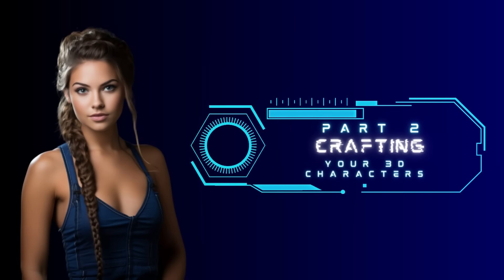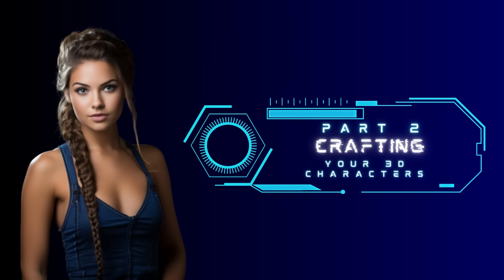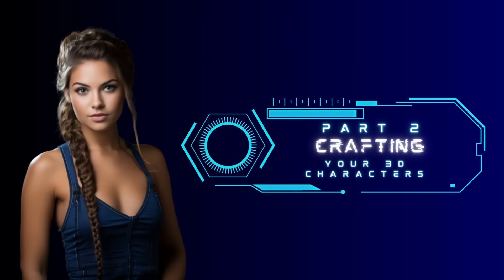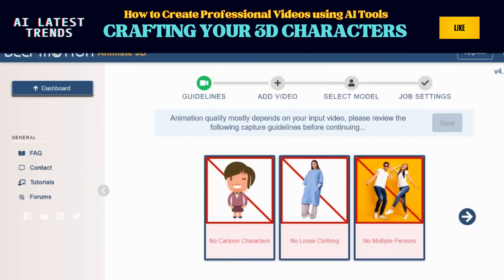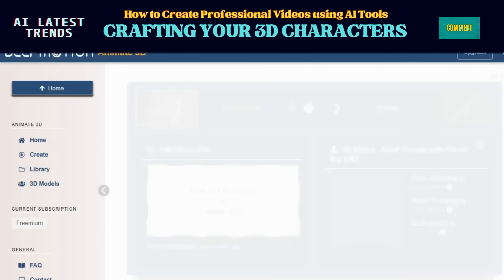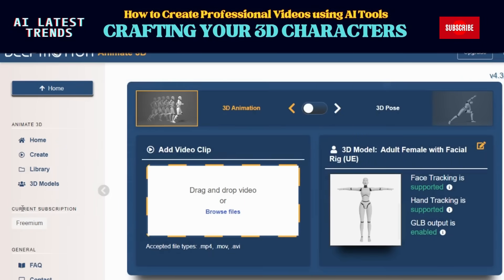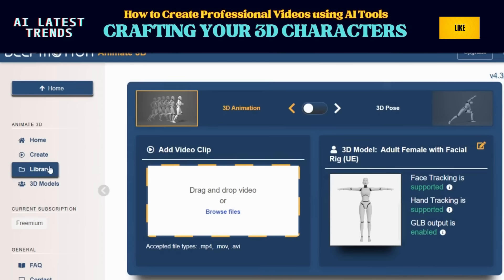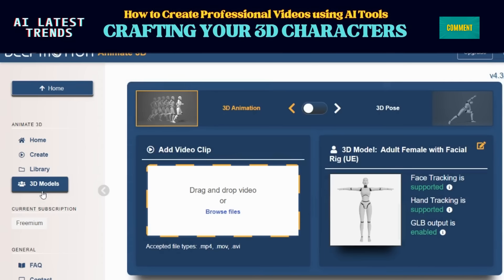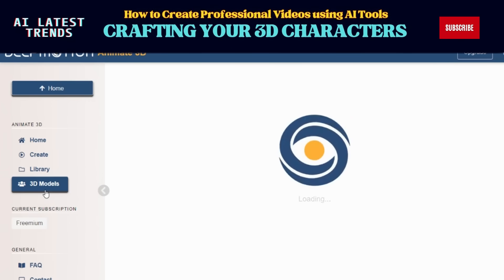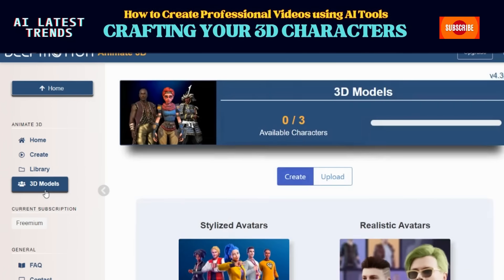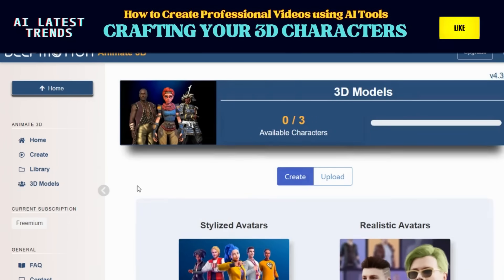Part 2: Crafting your 3D characters. Now that you're all set up, let's create some awesome 3D characters. After logging in, head over to the Animate 3D menu. Trust me, it's your best buddy for this journey.